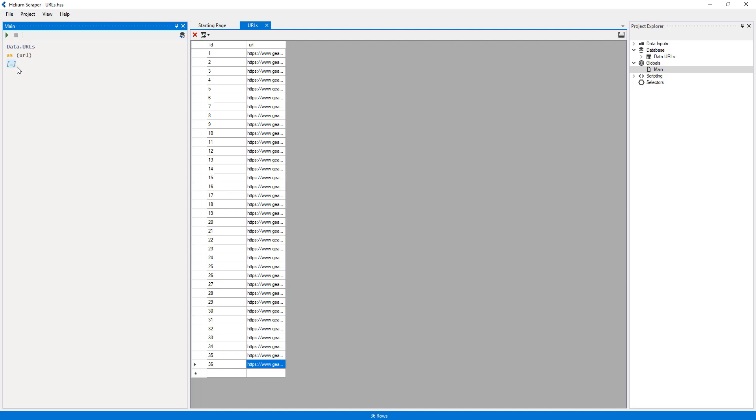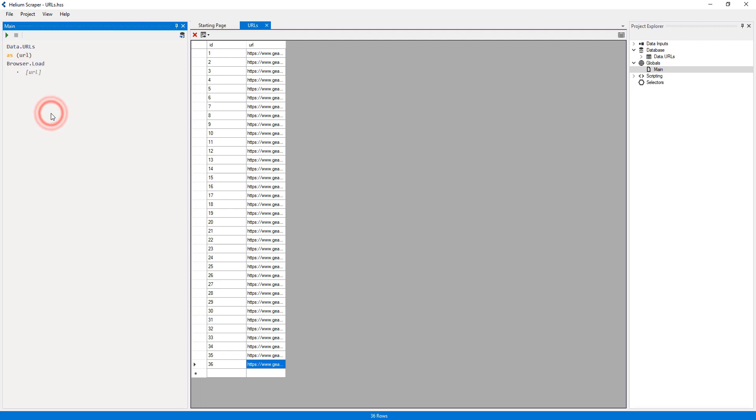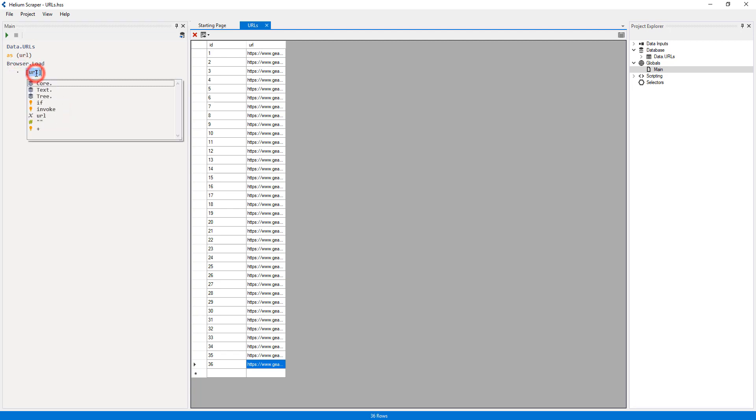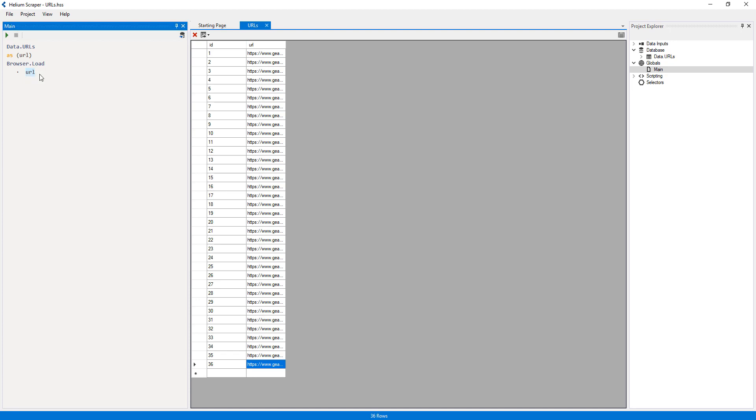Now I will select the Browser Load action. Instead of adding a literal URL, I will select the URL variable. This will instruct Helium to visit each URL in our input table.